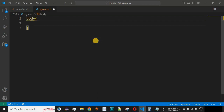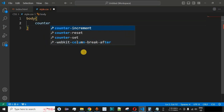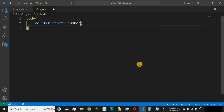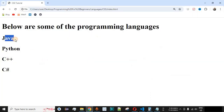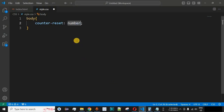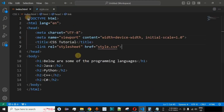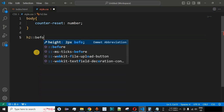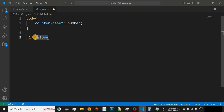Inside the body selector, we use the CSS property counter-reset to define a variable. We'll name this variable 'number', which we'll use to provide numbering to all the programming languages displayed on the UI. After this, we need to specify the tag before which we want to provide the number. Since we used the h2 tag to display the programming languages, we'll use h2 followed by the pseudo-element ::before.